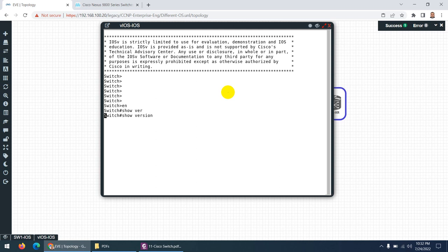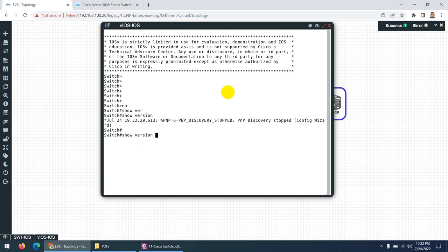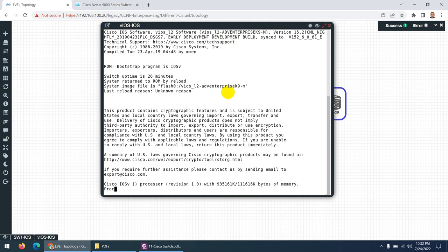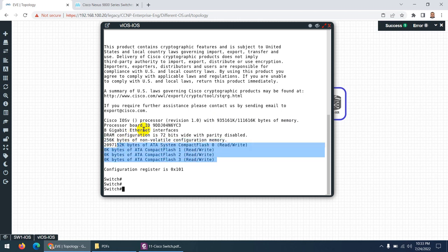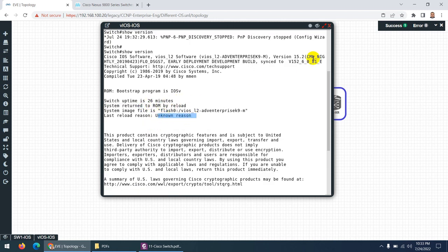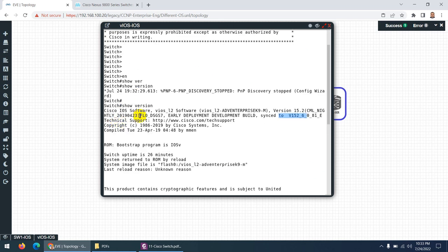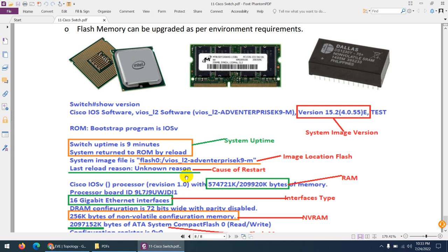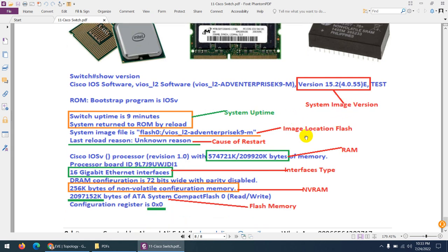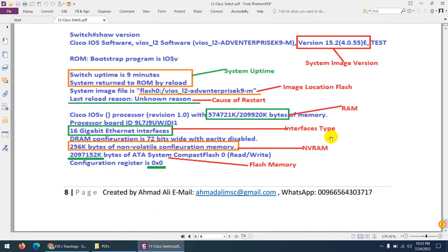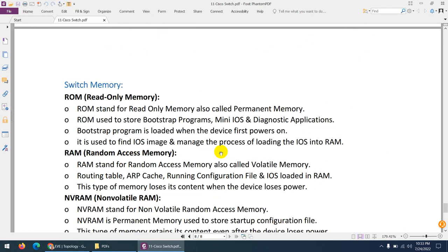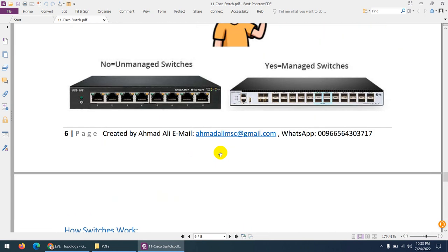'show version' is a very important command — it can show you a lot of detail about RAM, ROM, and more. On this other switch, show version displays more detail: combined RAM, NVRAM of 256 MB, and flash memory. You can also see uptime, restart reason, OS version, and OS type. The output shows system image, version, uptime, image location in flash, restart cause, and RAM. This was an introduction to what a switch is, how it works, and the different types of switches.